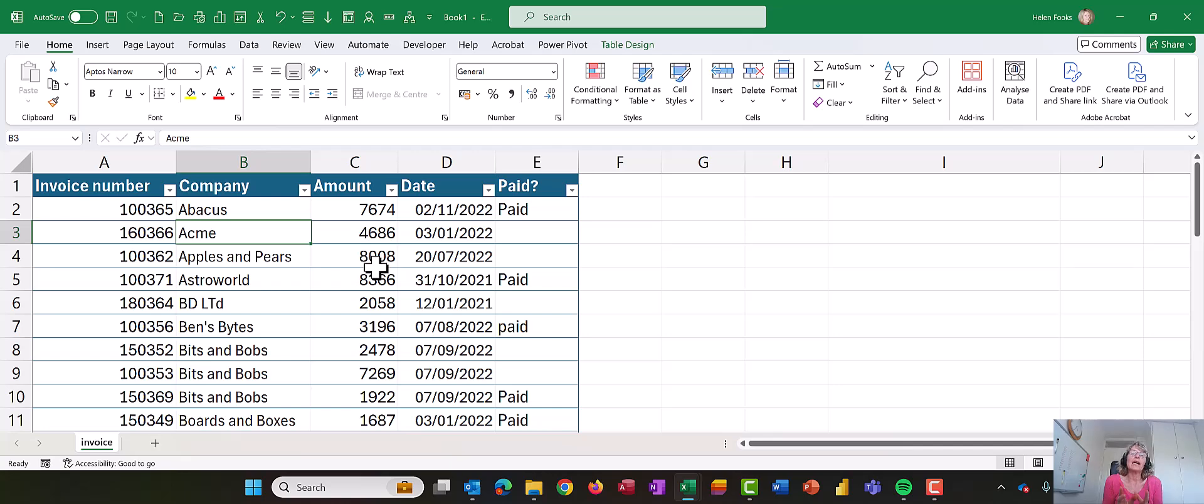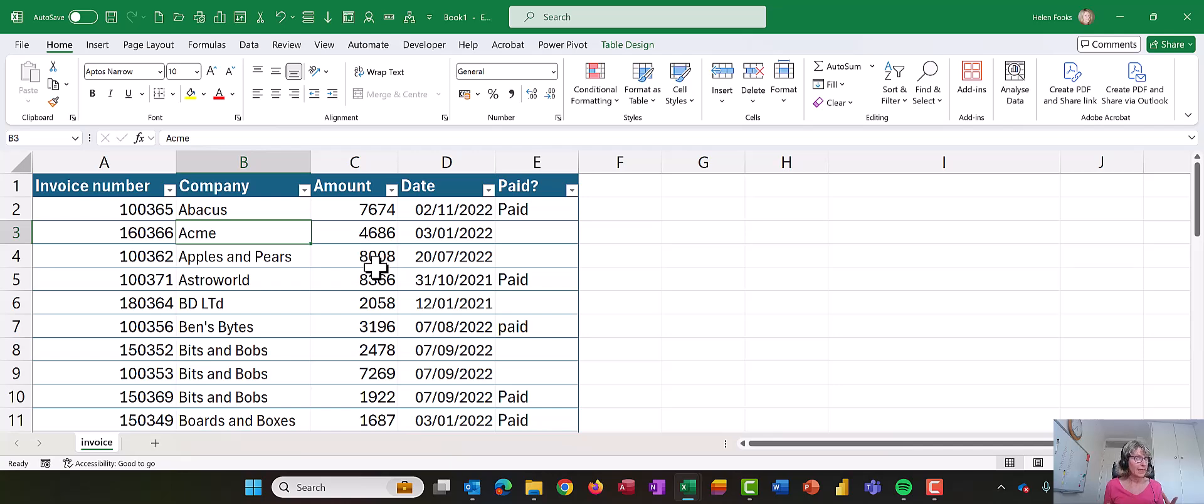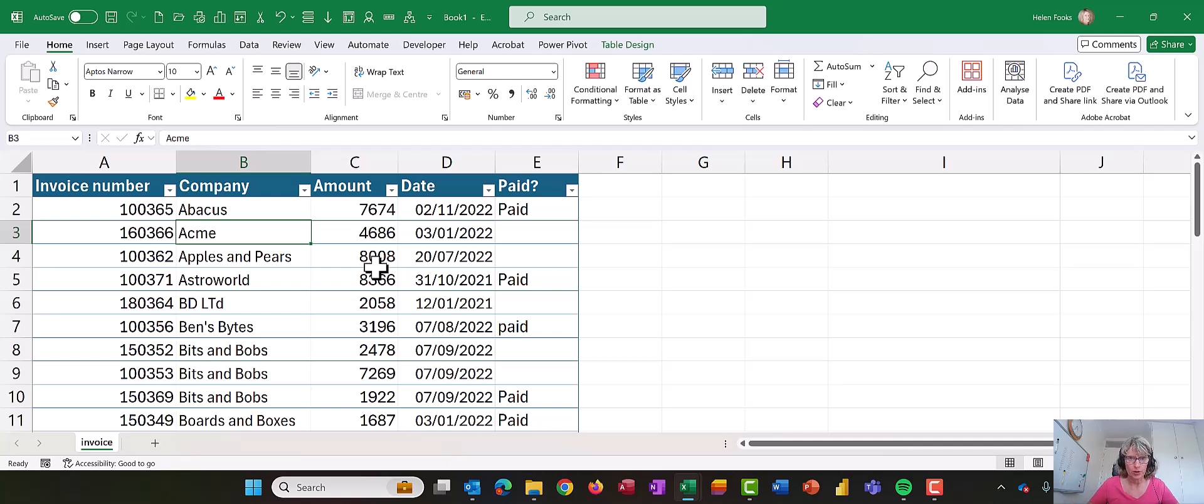So this is a table and it works slightly different to if you were just moving a column in just normal data. It wasn't until today that I thought you know what, I'm going to get to the bottom of this because there's got to be an easy way.